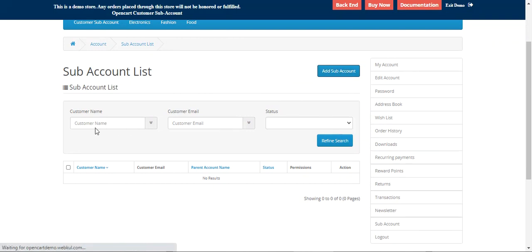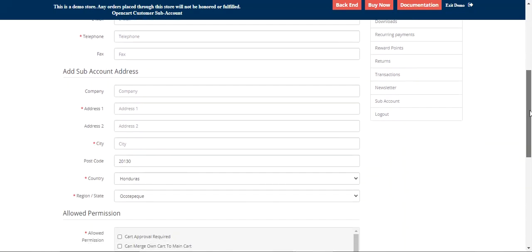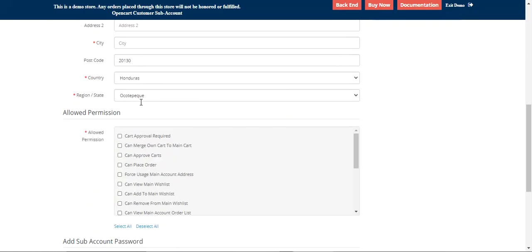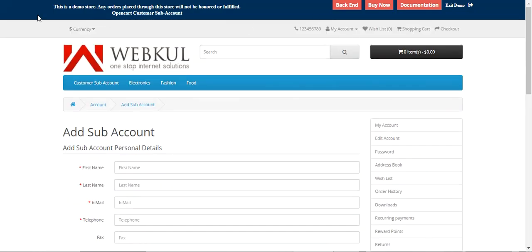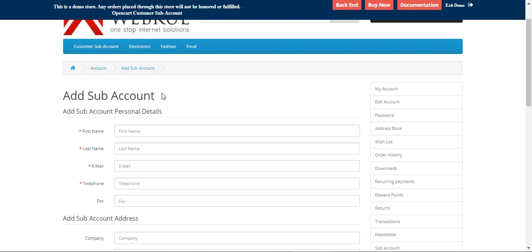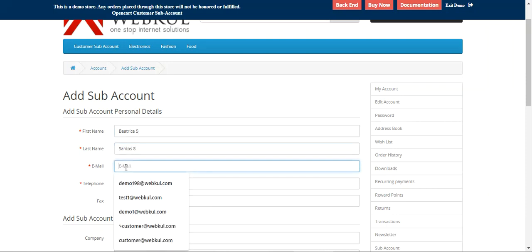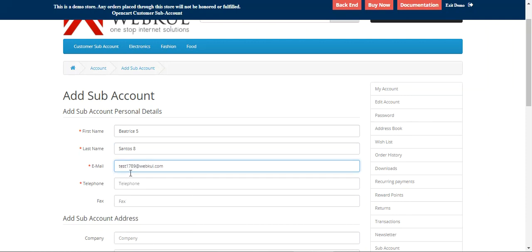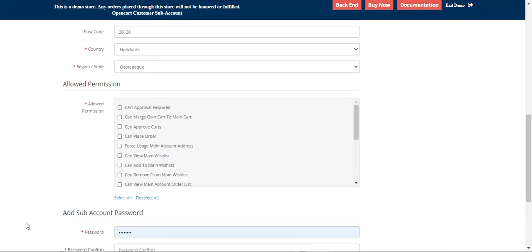To add a new sub-account from within the sub-account itself, tap 'Add Sub-Account'. The interface is similar to the main account user's view, showing personal details, address, allowed permissions, and password fields for the new sub-account. We'll create a new sub-user named 'Petrice5 Santross8' with email 'test1789' and a telephone number.